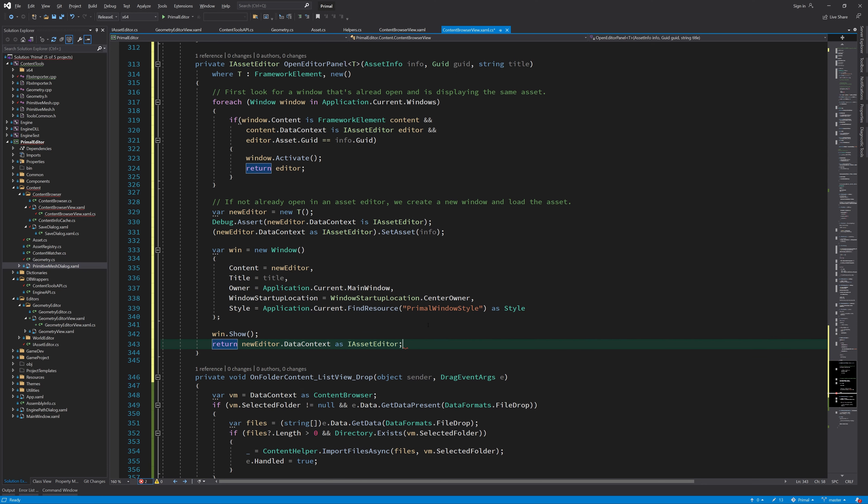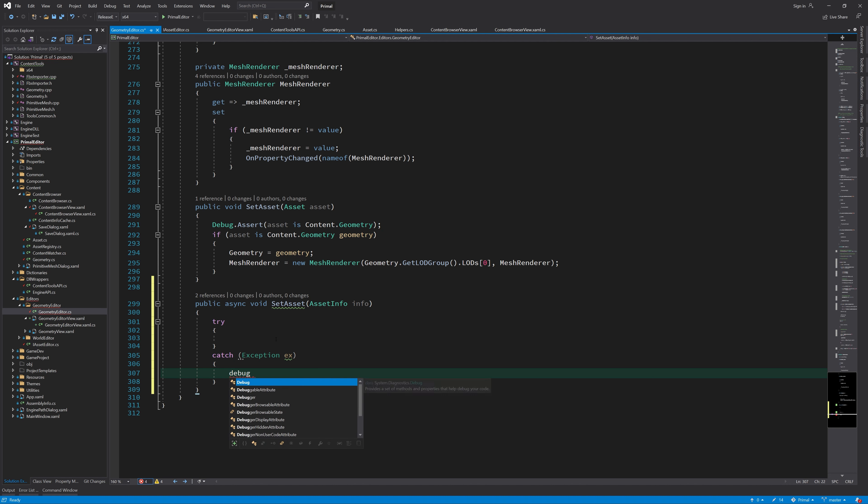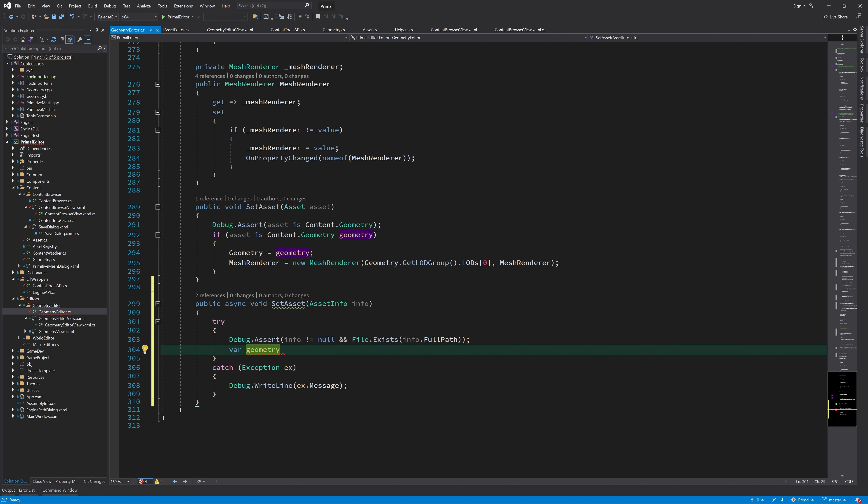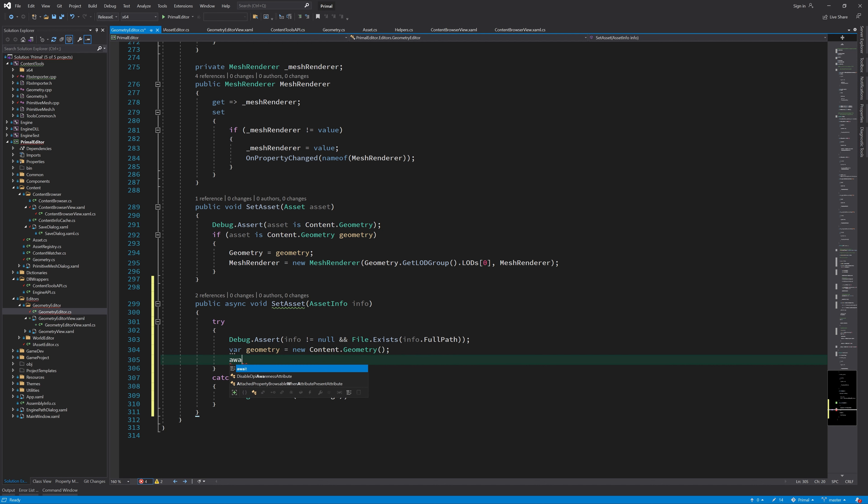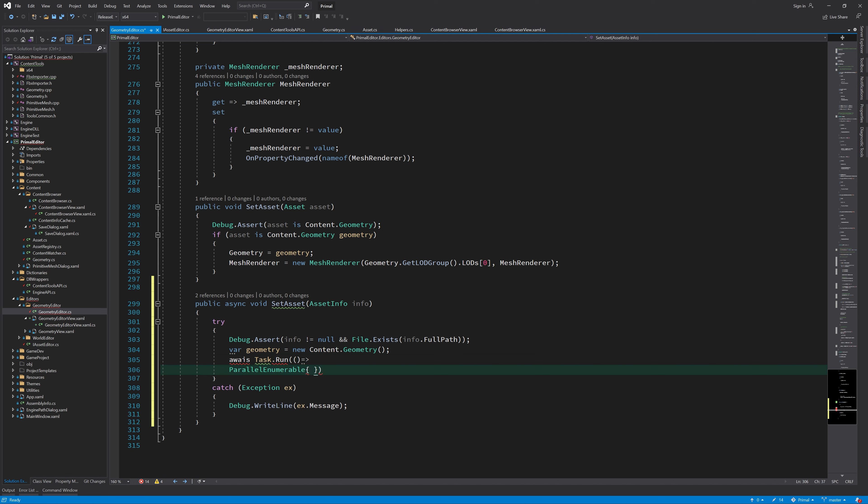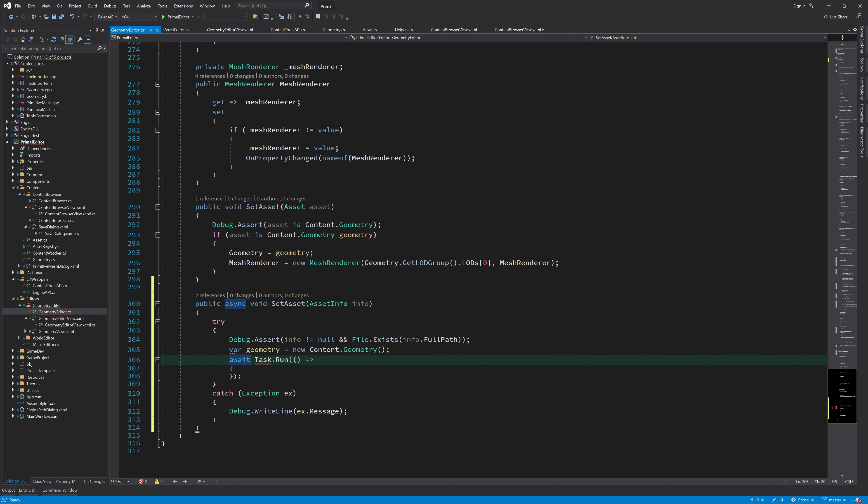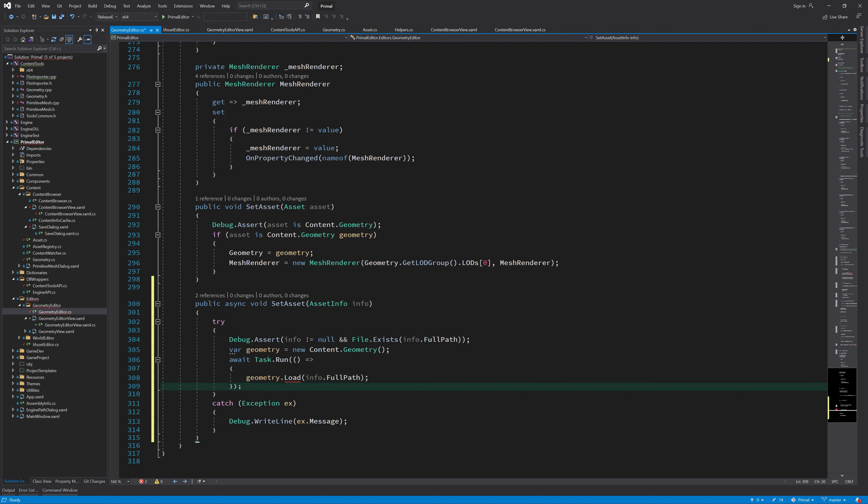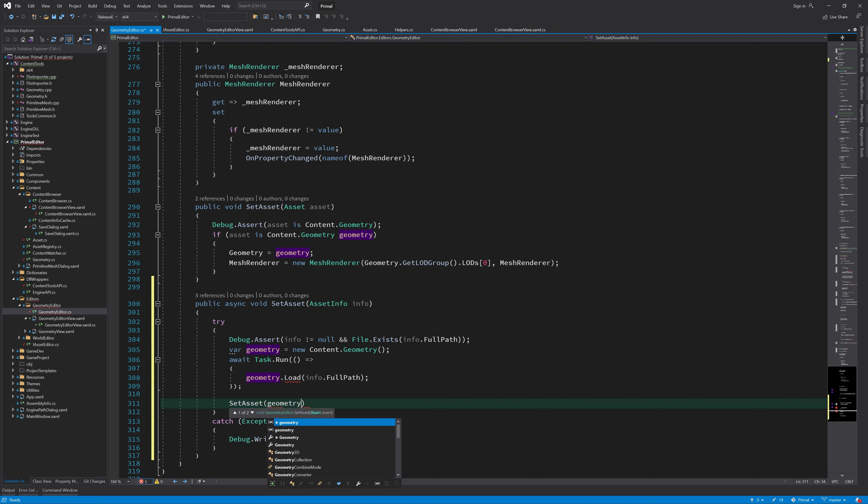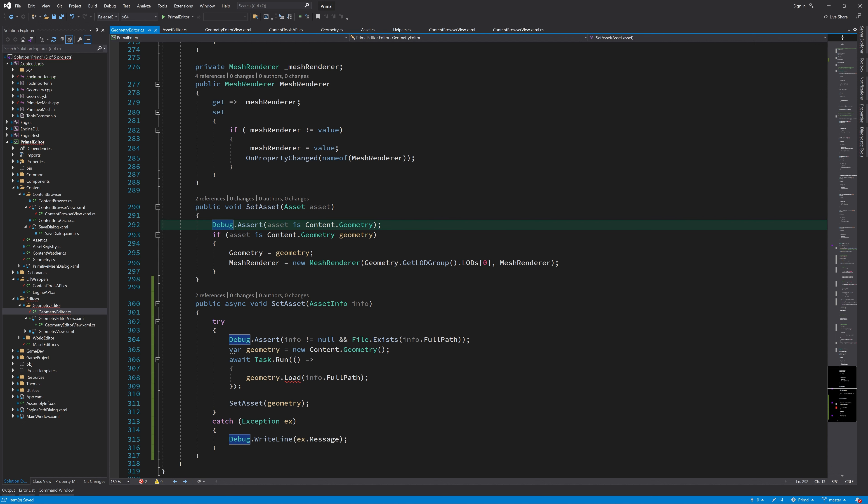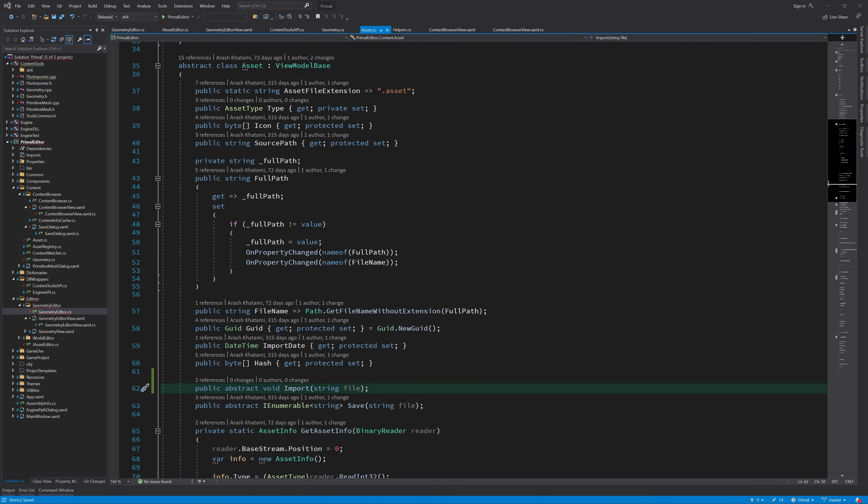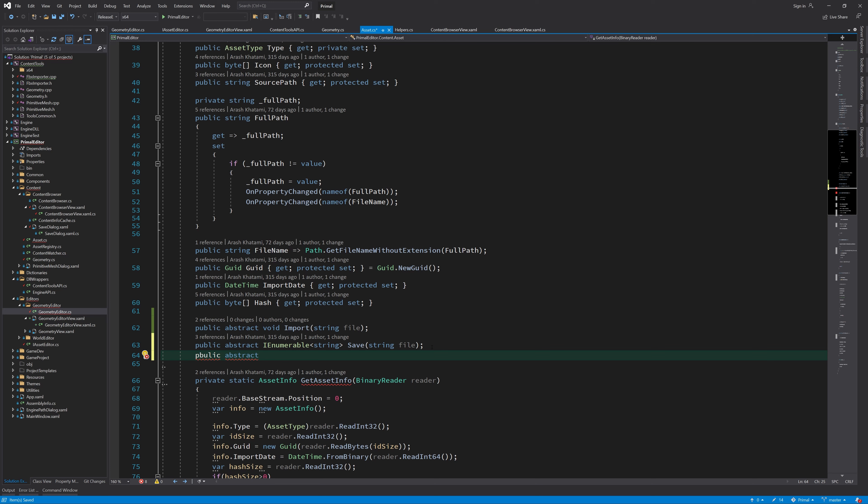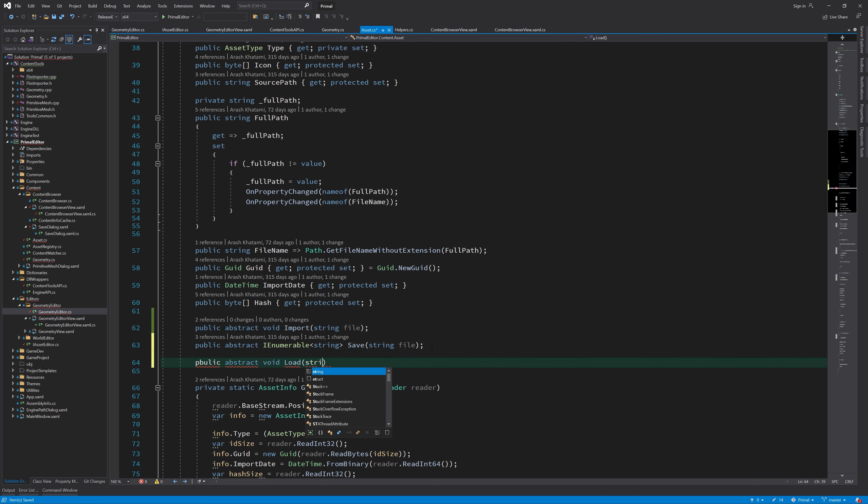Now because we changed our asset editor interface, we need to implement that method for the geometry editor. Because reading an asset from a file could take some time, I'm going to make this method asynchronous. This way we can use the editor while the asset is being loaded. Here we create an instance of geometry asset and call its load method with the asset information. This is an abstract method that I'm going to add to our asset base class in a minute. When the asset file is loaded, we can unpack it in the editor by calling the old setAsset method which we already had. Now I'll add the new abstract method in the asset base class, which we need to implement for our geometry asset class.